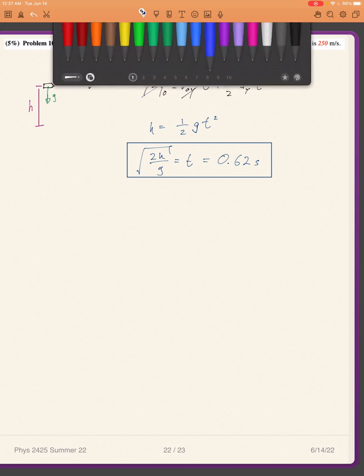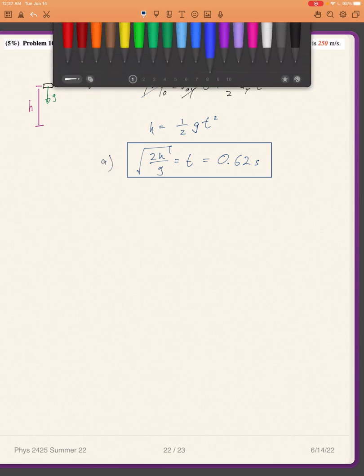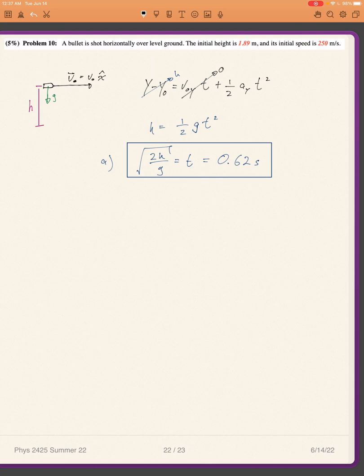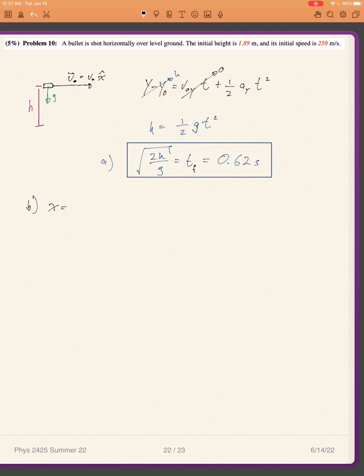For Part B, I want to find how far the bullet travels. I know how long it travels for, which is the time of flight, so I just see how far it goes in the x-direction. I know its speed in the x-direction. The equation is: x equals x₀ plus v₀x times time plus one-half times aₓ times t squared.